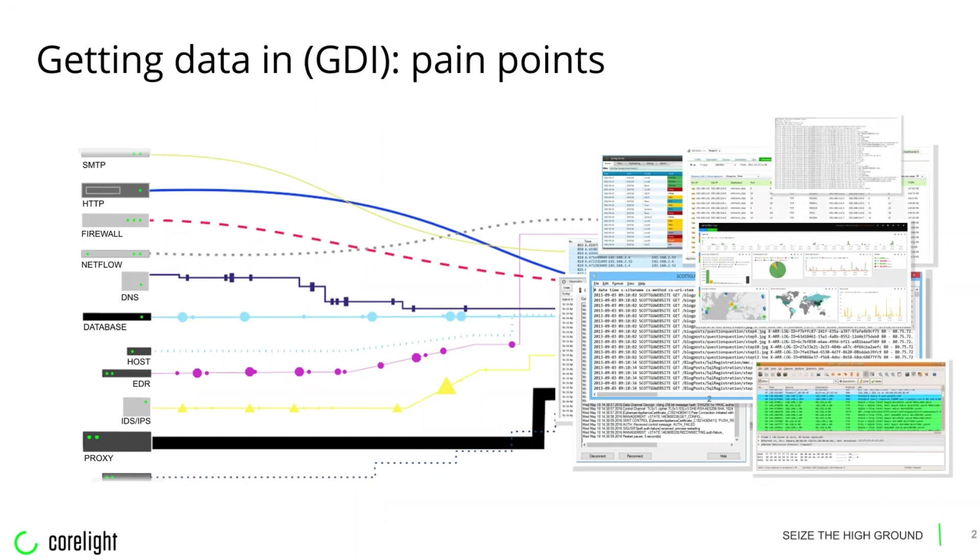Some of the logs are missing vital information. For example, DNS logs that lack response data, the very channel that the SolarWinds attackers used for first stage communications. And of course, none of these logs are natively linked, so something as mundane as timestamp skew can make them difficult to search through.